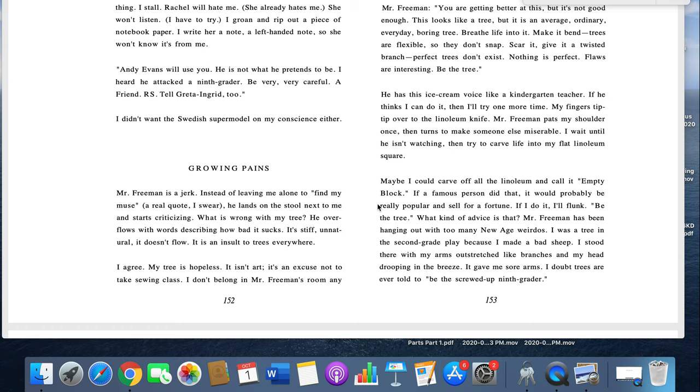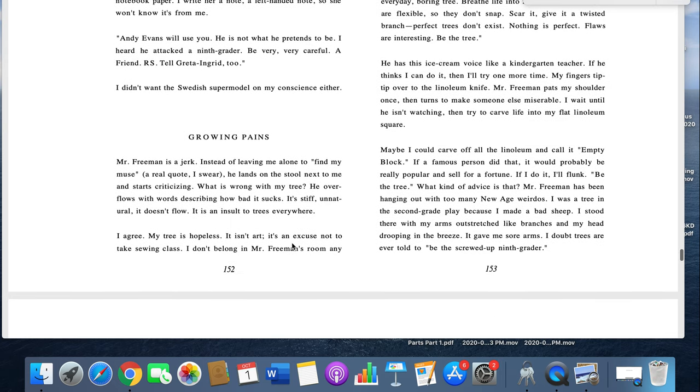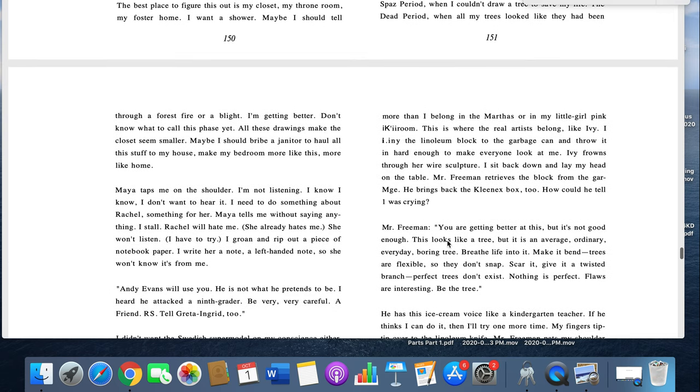Growing Pains, page 152. Mr. Freeman is a jerk. Instead of leaving me alone to find my muse, I swear he lands on the stool next to me and starts criticizing what is wrong with my tree. He overflows with words describing how bad it sucks. It's stiff, unnatural, it doesn't flow. It's an insult to trees everywhere.